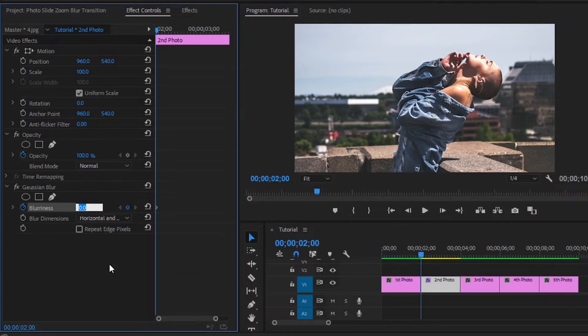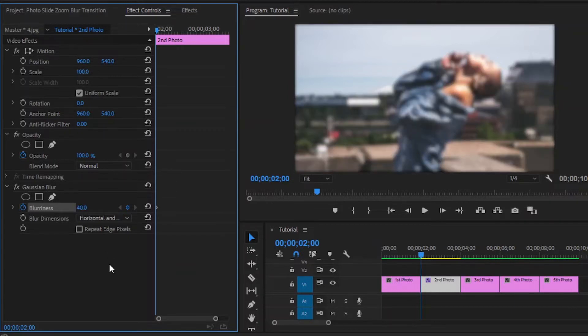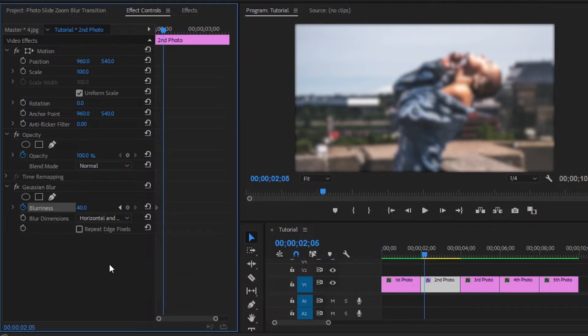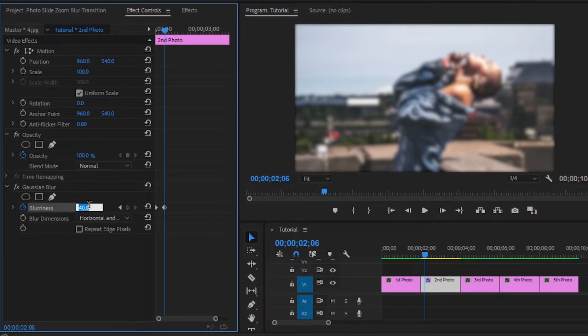And make the blurriness value around 40. Now move the playhead 6 frames forward, and here make the blurriness value 0.